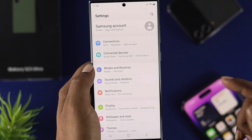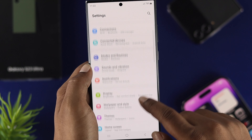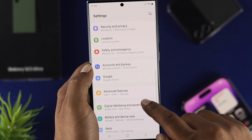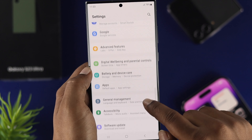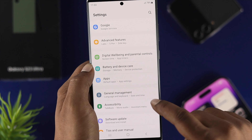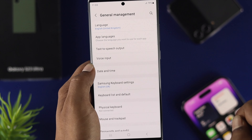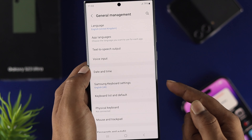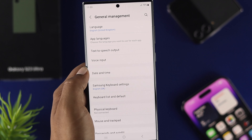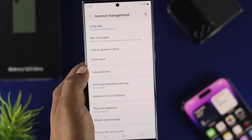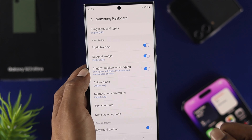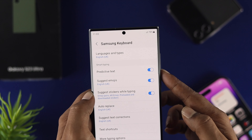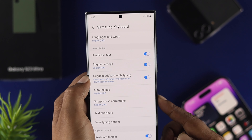From Settings, scroll down a little and you want to find the option called General Management — just tap there. Here you'll see an option called Samsung Keyboard Settings, so if you come over here you'll see a lot of different options.